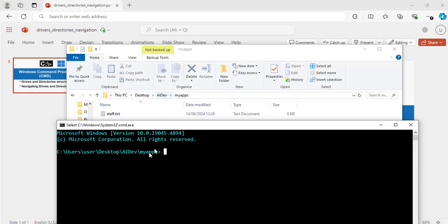If I want to go to the ai dev folder or directory, I will do the same thing, cd, space, dot, dot. Now hit enter. Great. Now, I am back in this folder.